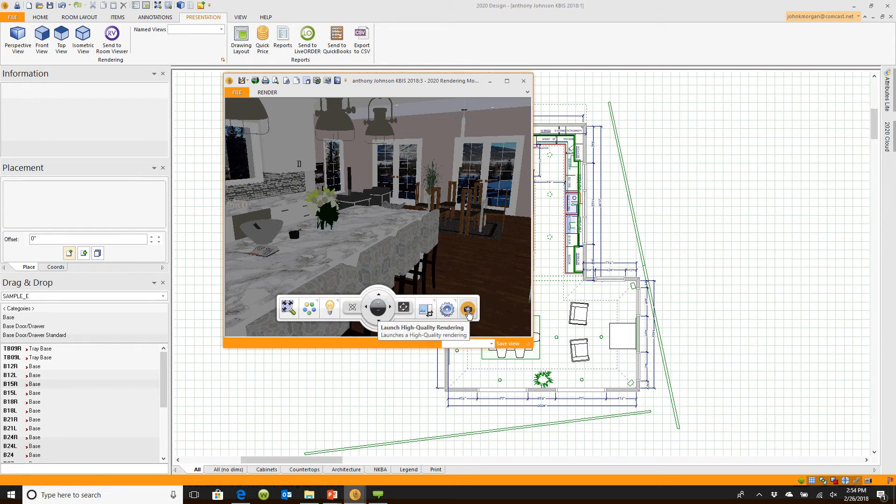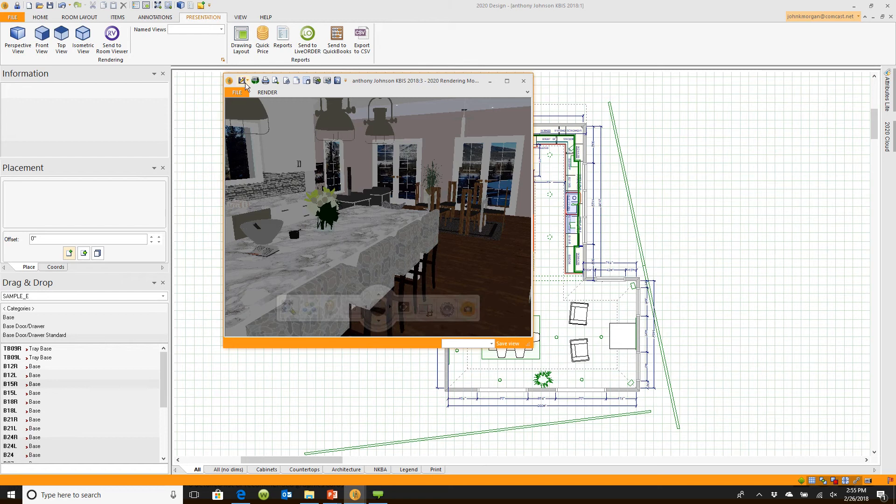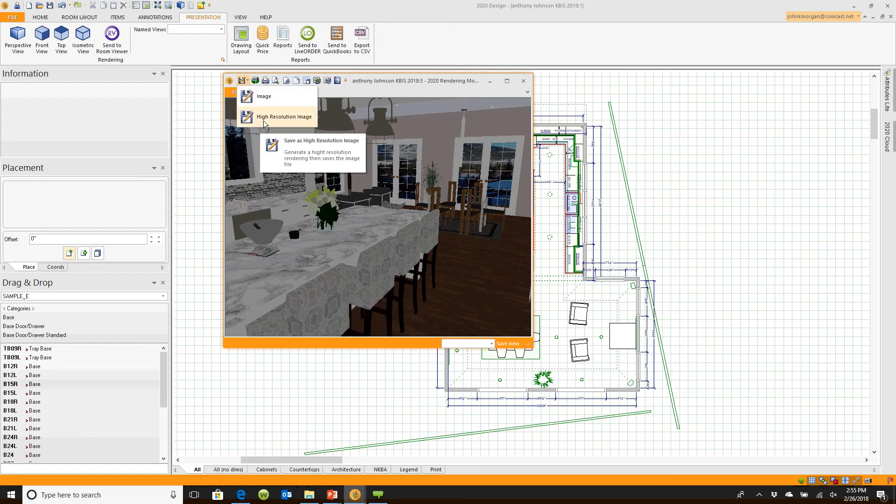If you click on launch high quality, or come up here and click on save as high resolution, it'll render in the background on your computer so you can keep right on working. It doesn't stop you from working.